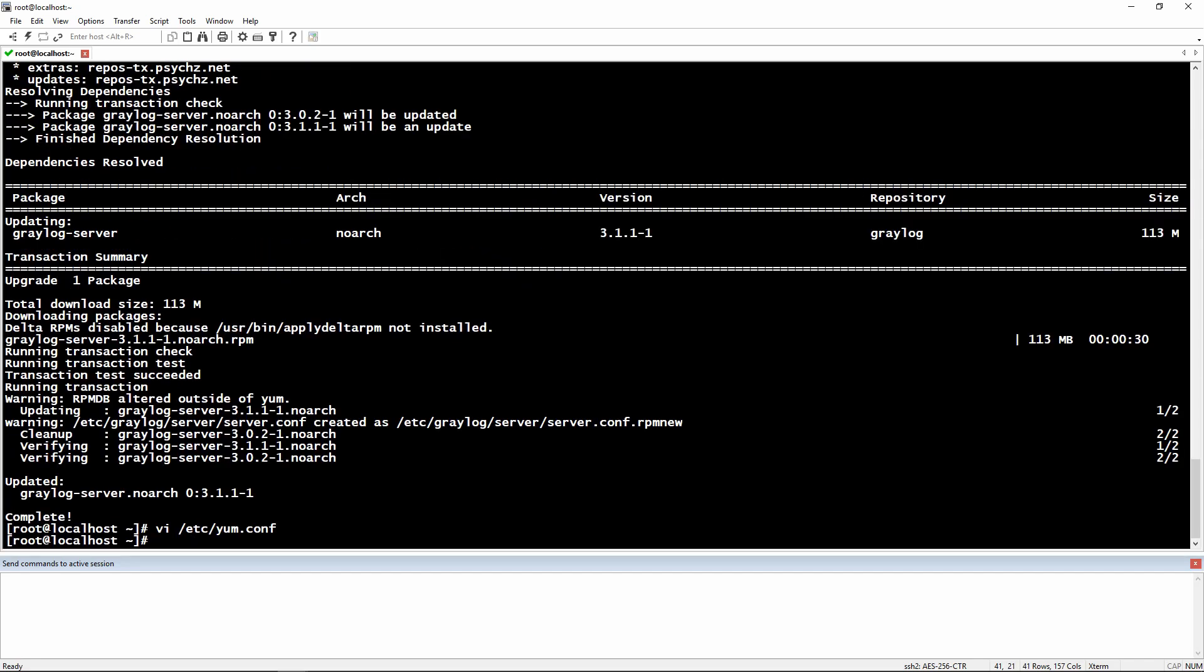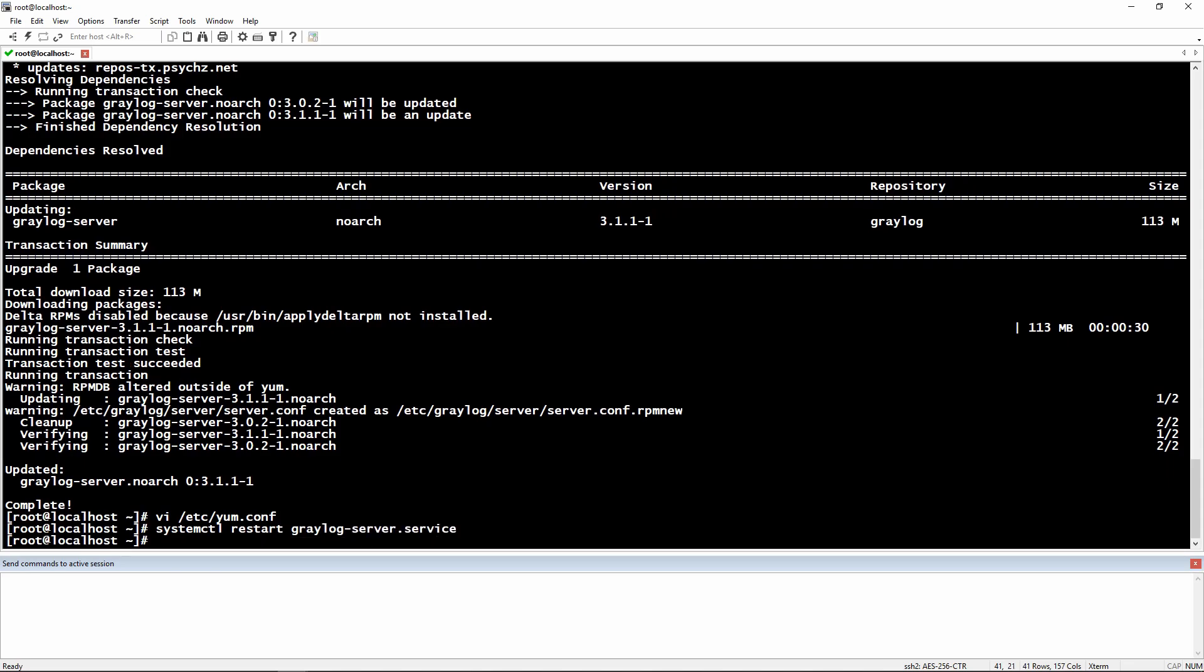Okay cool, let's restart the Graylog service. Let's check the status. Everything is running fine.